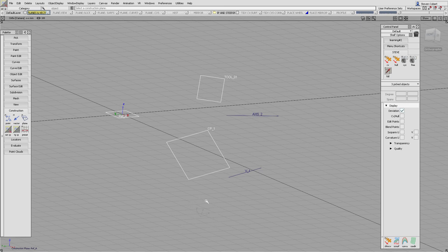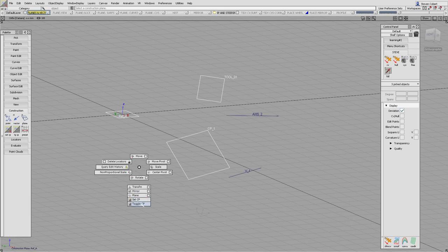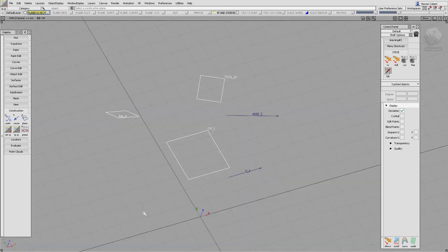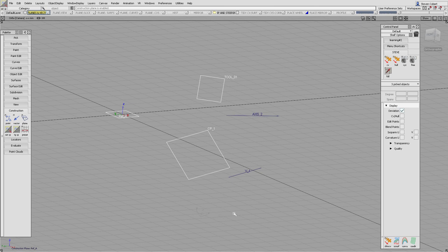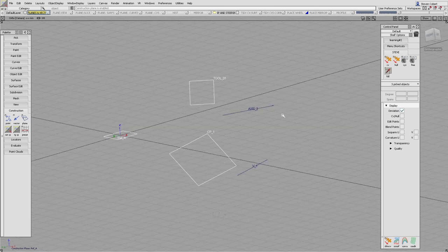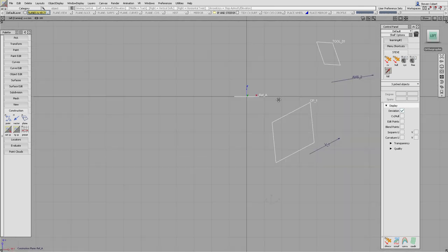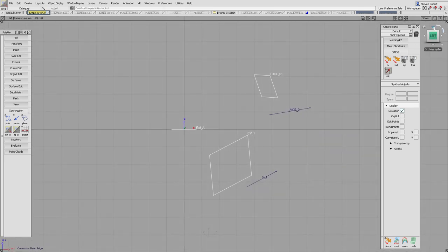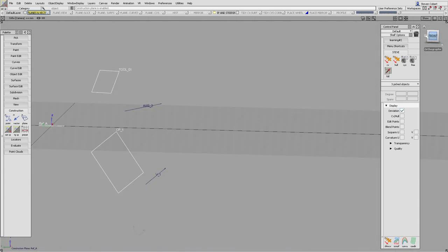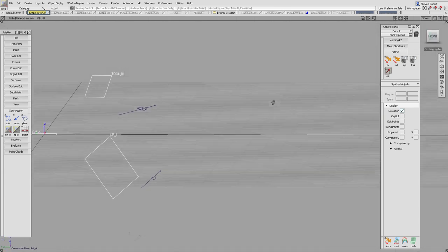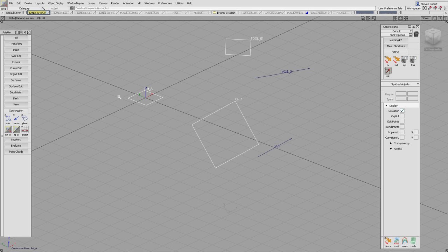You can see the world axis is still grayed out. If we want to toggle between that plane and the world axis we can go into toggle CP, which takes us backwards and forwards between the world axis and the current construction plane. You'll notice that all operations including the view cube are now related to this axis system. Planes are useful for constructing geometry in a different axis system, but also for viewing the model in that axis system.